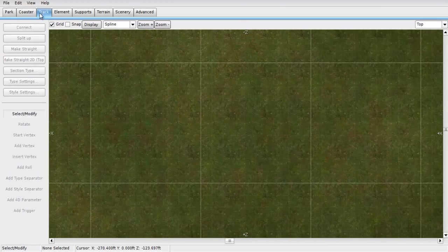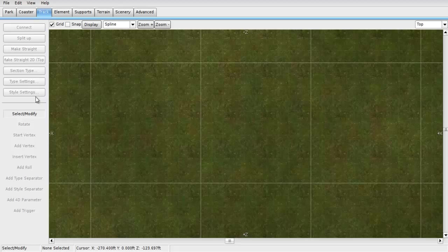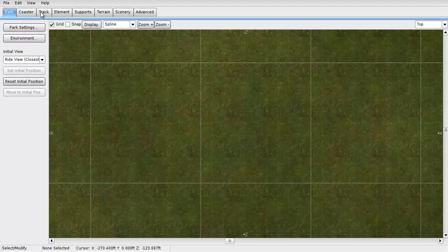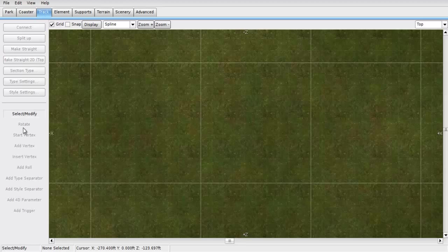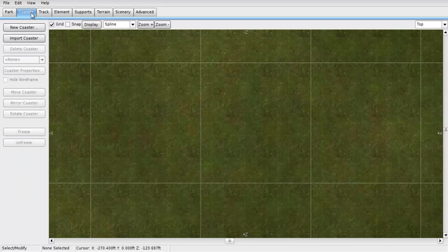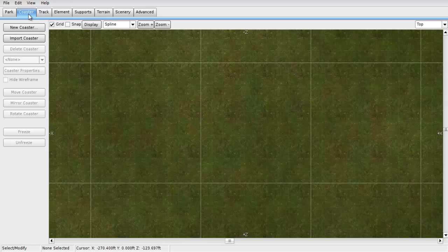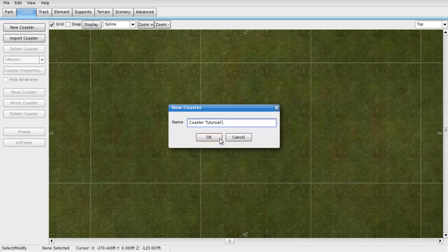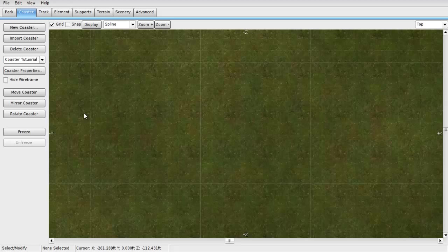But we're going to get straight into starting this track. What you're supposed to do here is come over here and hit on the track tab. First, you're supposed to click on the coaster tab, which is right around in between edit and view. Click on the coaster tab, click on new coaster. Just like we made our save, you want to name this coaster Tutorial 1.